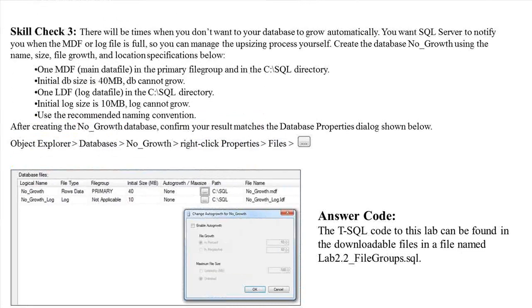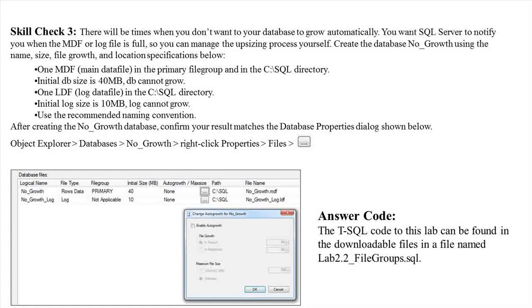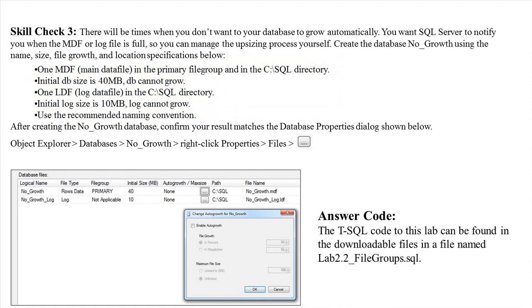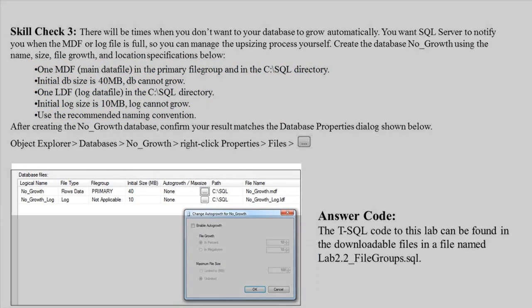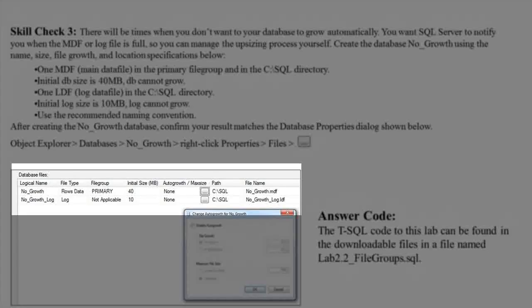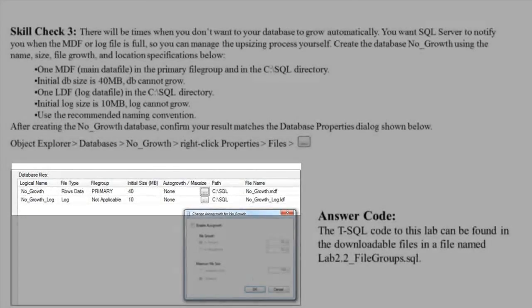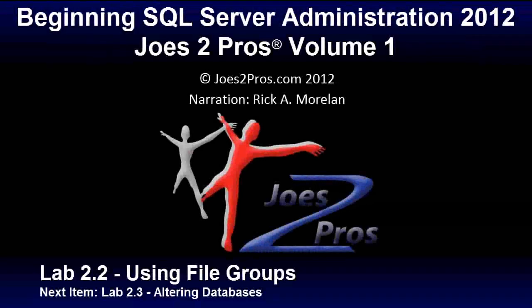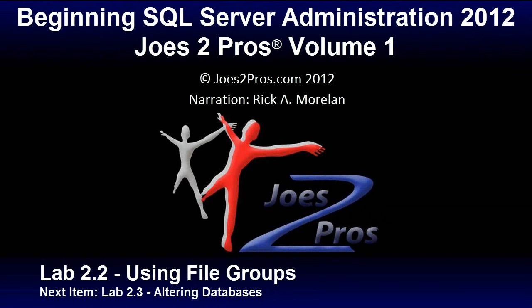Skill Check 3: There will be times when you don't want your database to grow automatically. You want SQL Server to notify you when the MDF or log file is full so you can manage the upsizing process yourself. Create the database No_Growth using the name, size, file growth, and location specifications below. After creating the No_Growth database confirm the result matches the database properties dialog box seen here. That does it for Lab 2.2 on using file groups. Next up we're going to do Lab 2.3 altering databases.